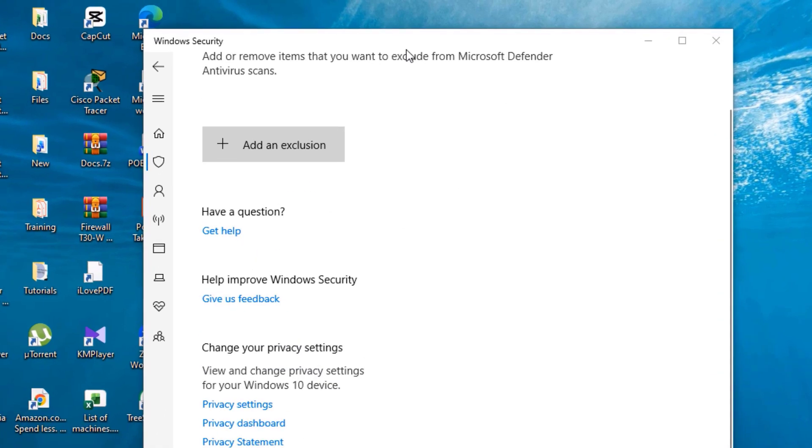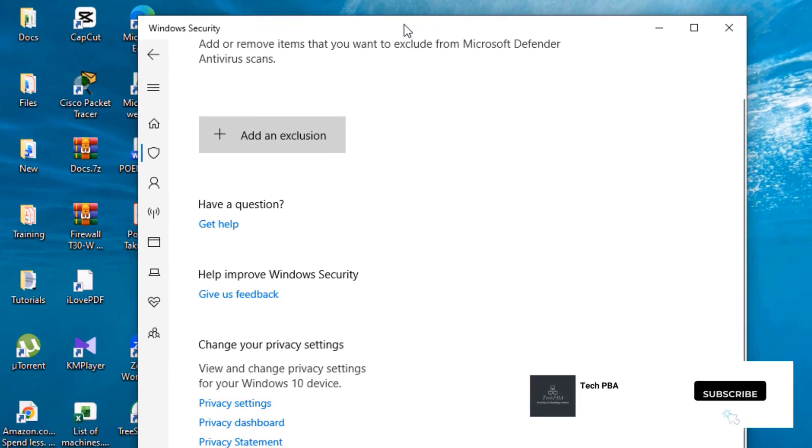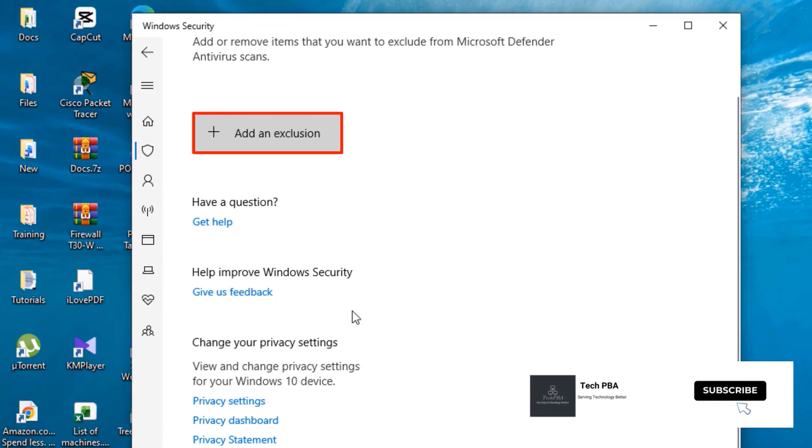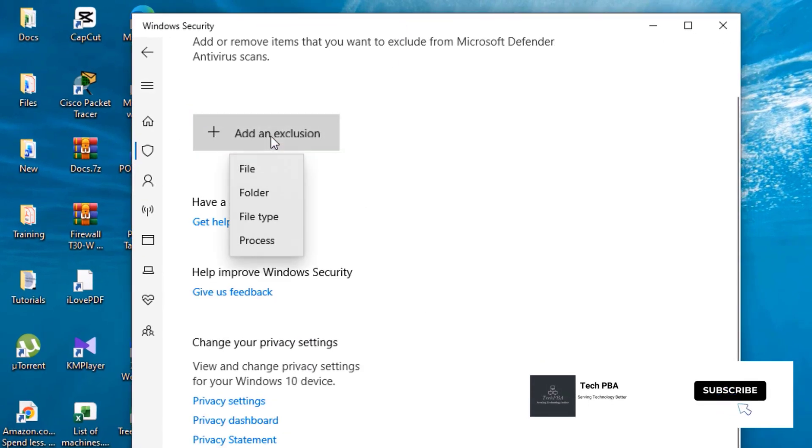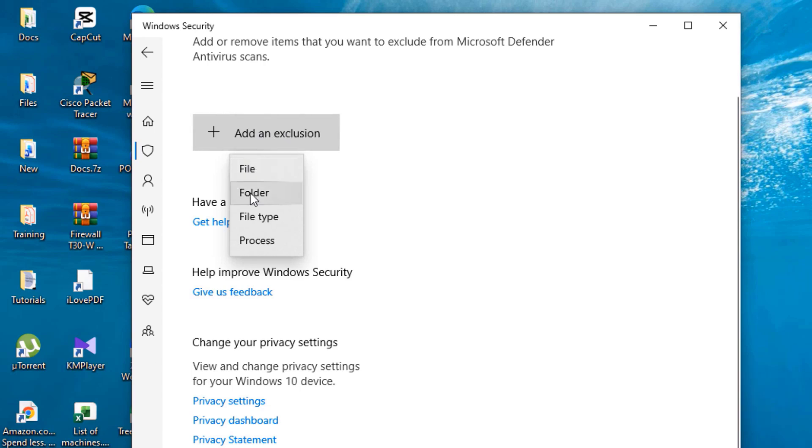Next, click the Add an Exclusion option right there. There are four types of exclusions you can add in Windows Security: file exclusion, folder exclusion, file type exclusion, or process exclusion.